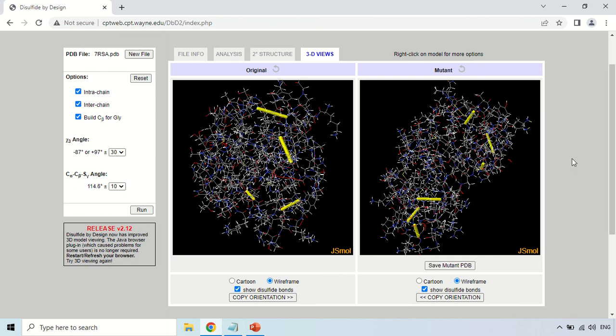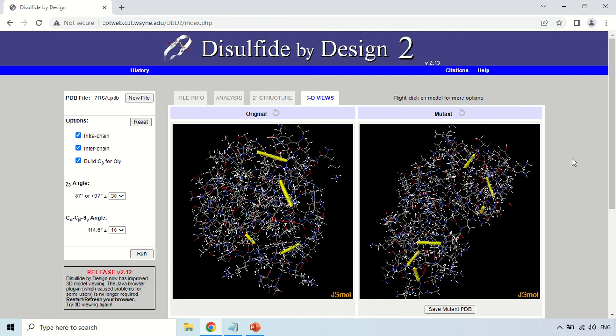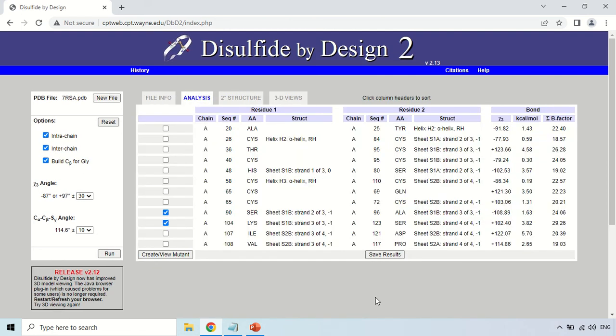By this way you can also analyze the mutated protein and its disulfide bonds. Overall, using this Disulfide by Design tool you can predict whether your given sequence or protein will form disulfide bonds, and how many disulfide bonds will be present. That's all for today — see you in the next video. Thank you very much.